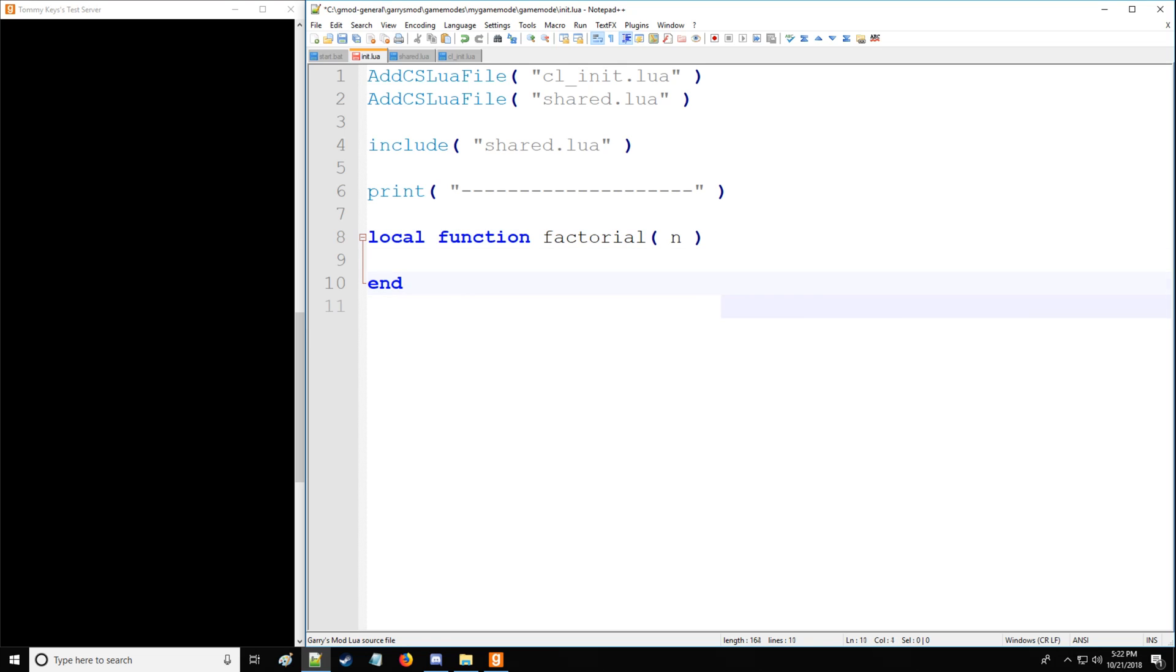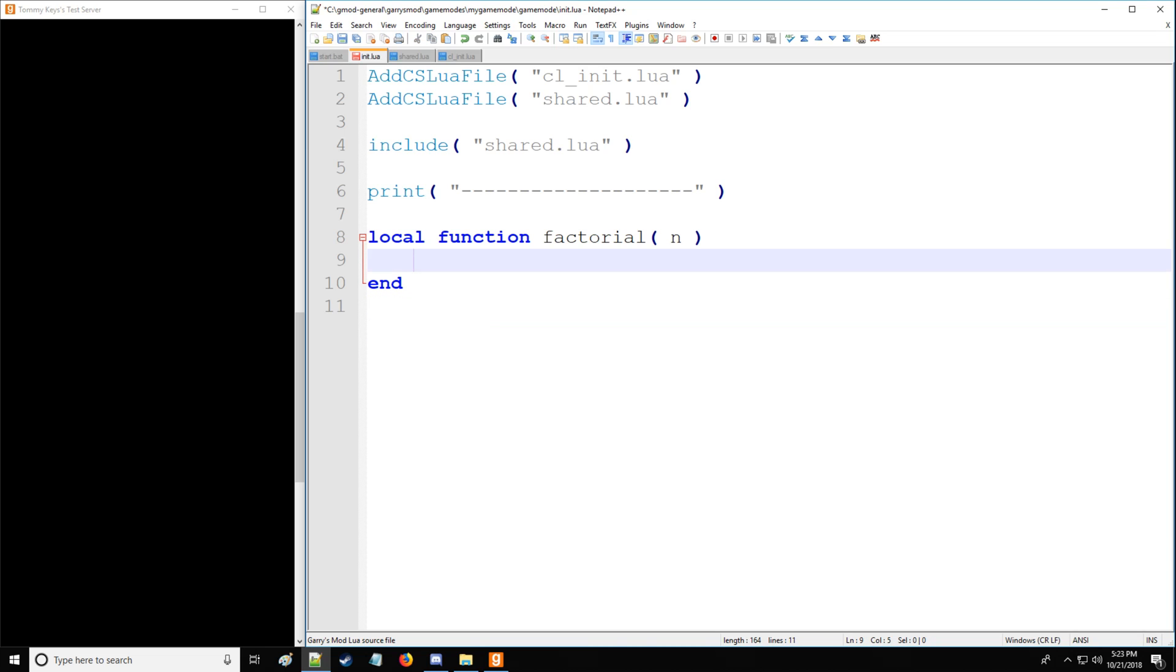And for those who are unfamiliar with what a factorial is, so we have factorial 3. That's equal to 3 and 3 minus 1, 2 minus 1, 1, so we stop at 1, multiply all those values together, and you have your factorial.